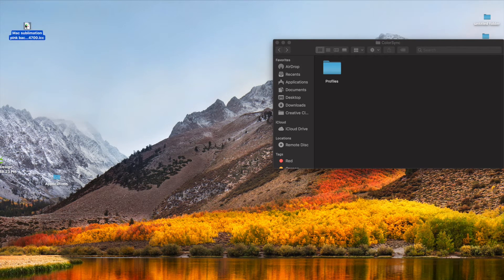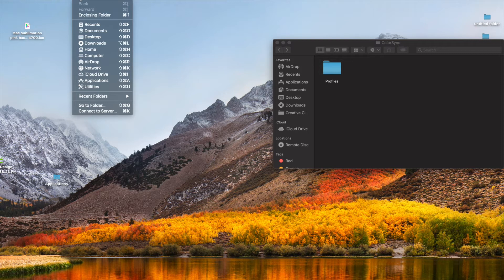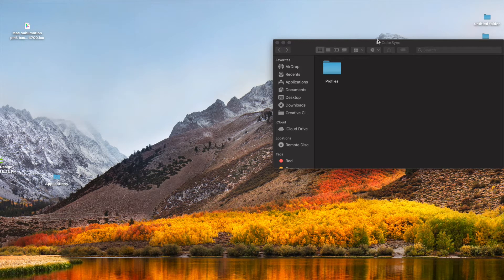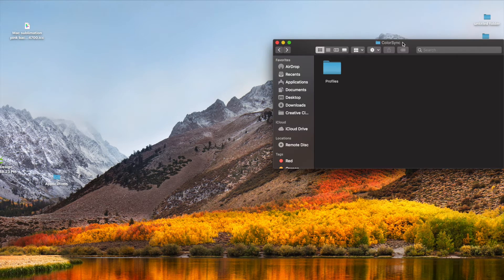I am on a Mac. You want to go ahead and select the file and then on your keyboard select Command+C to copy it. Up here you will click on Go and then hold down the Option key — you can see that Library pops up. Select that and then find your ColorSync folder, select Profiles, and then press Command+V on your keyboard to paste it.